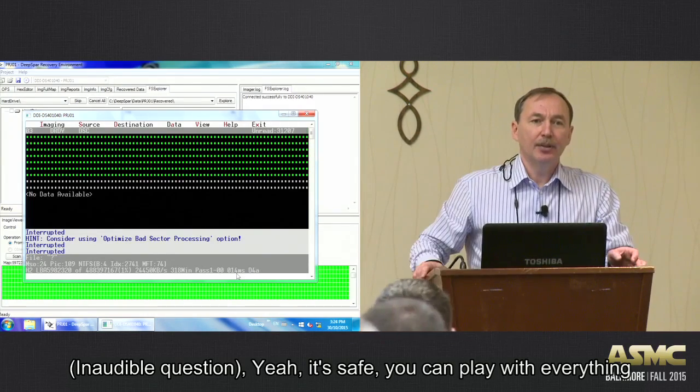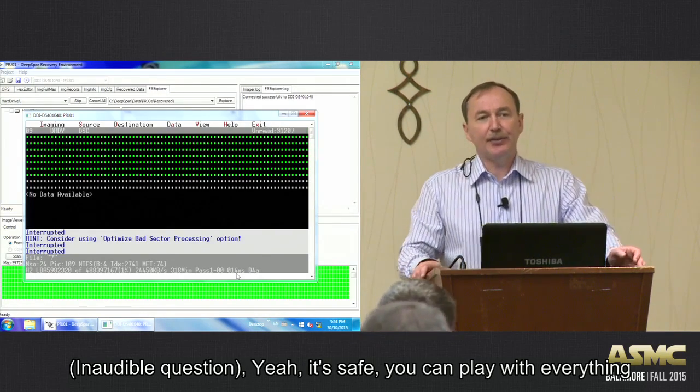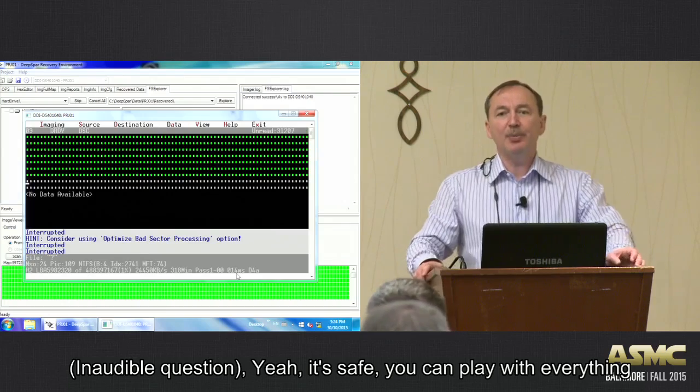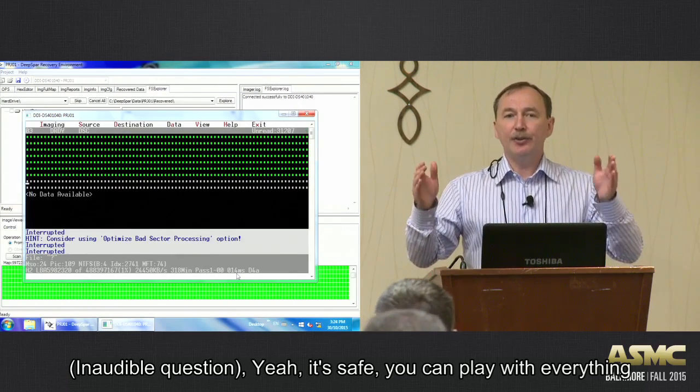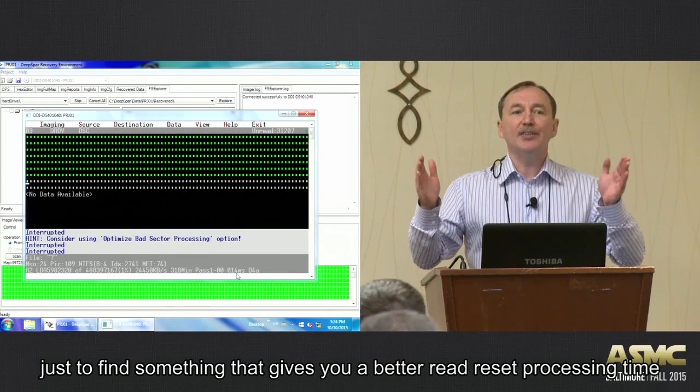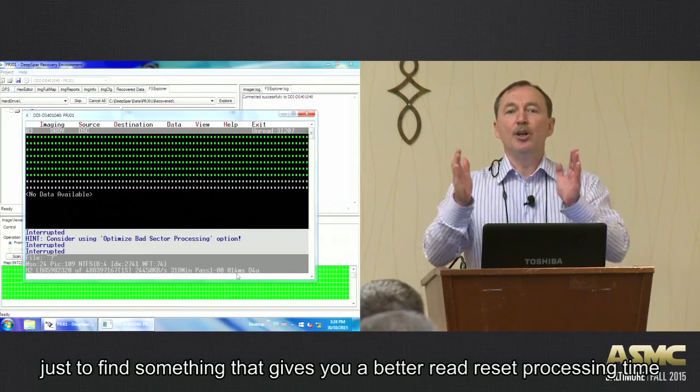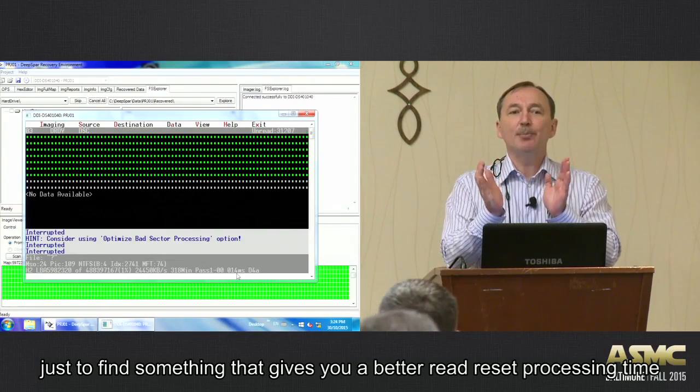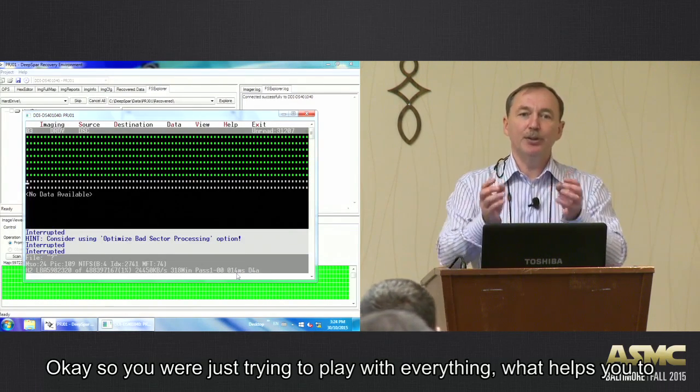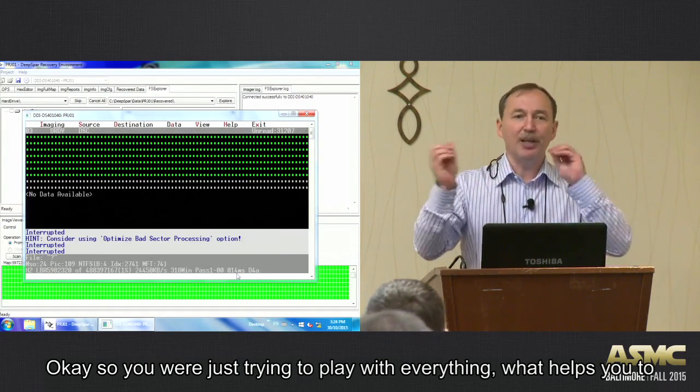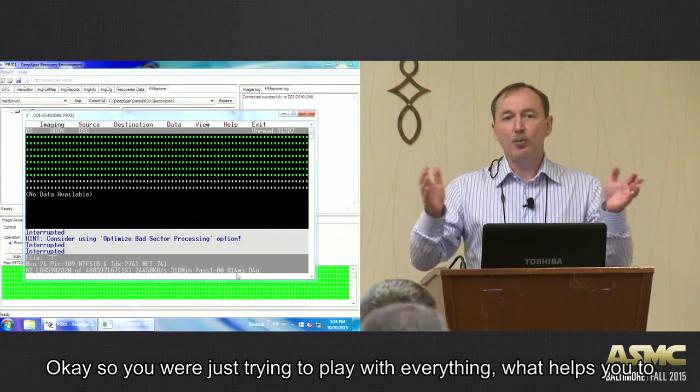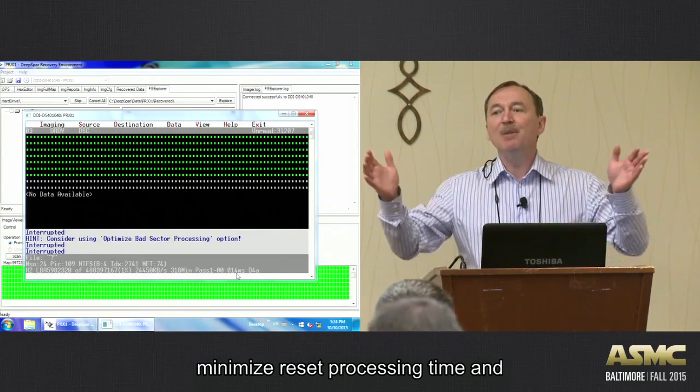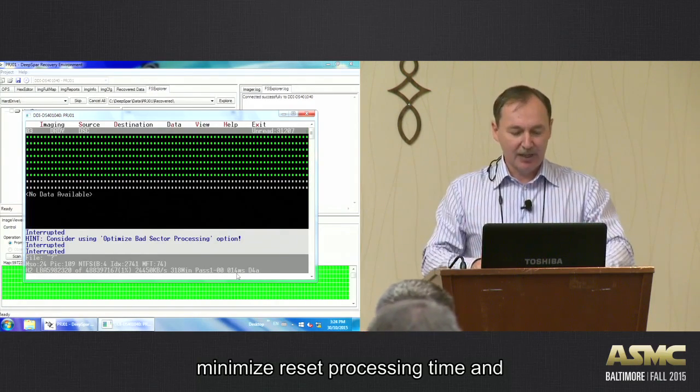It's safe to play around with the options. Yeah, it's safe. You can play with everything just to find something that gives you better reset processing time. So you are just trying to play with everything to see what helps you minimize that reset processing time.